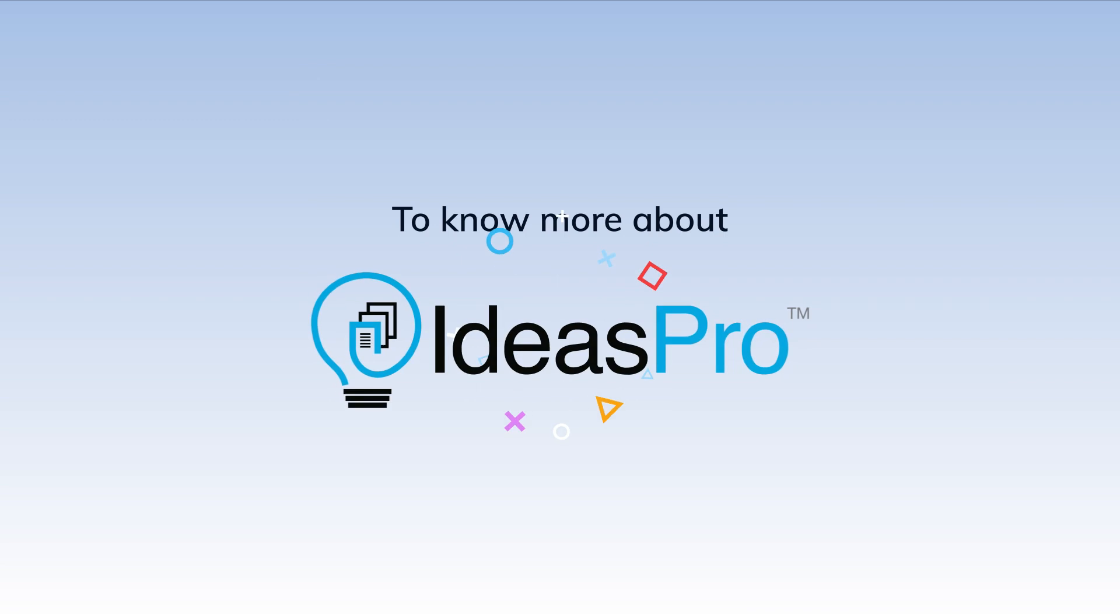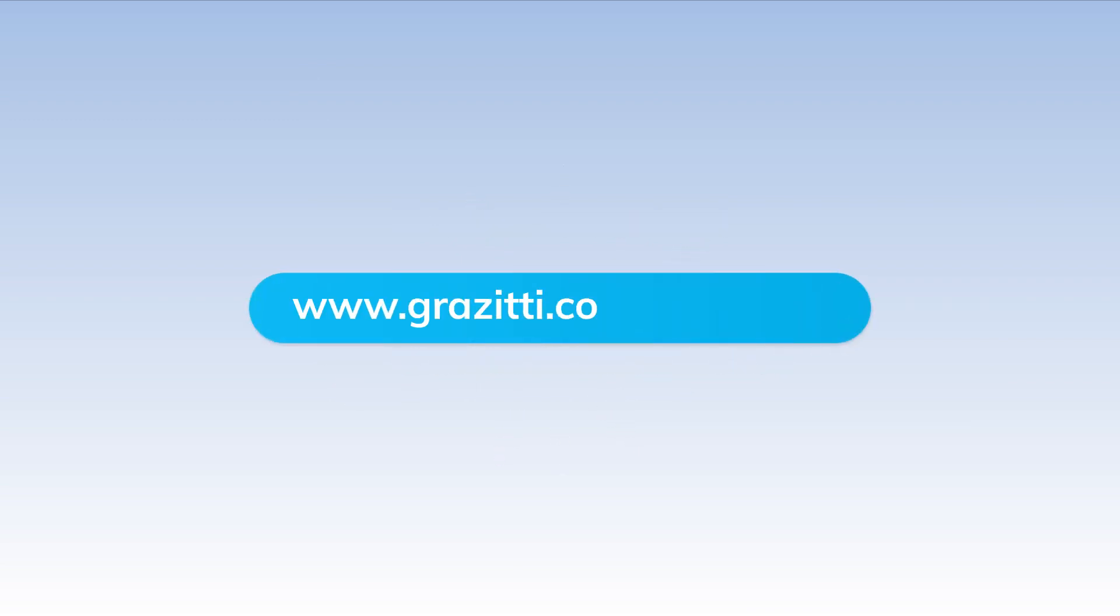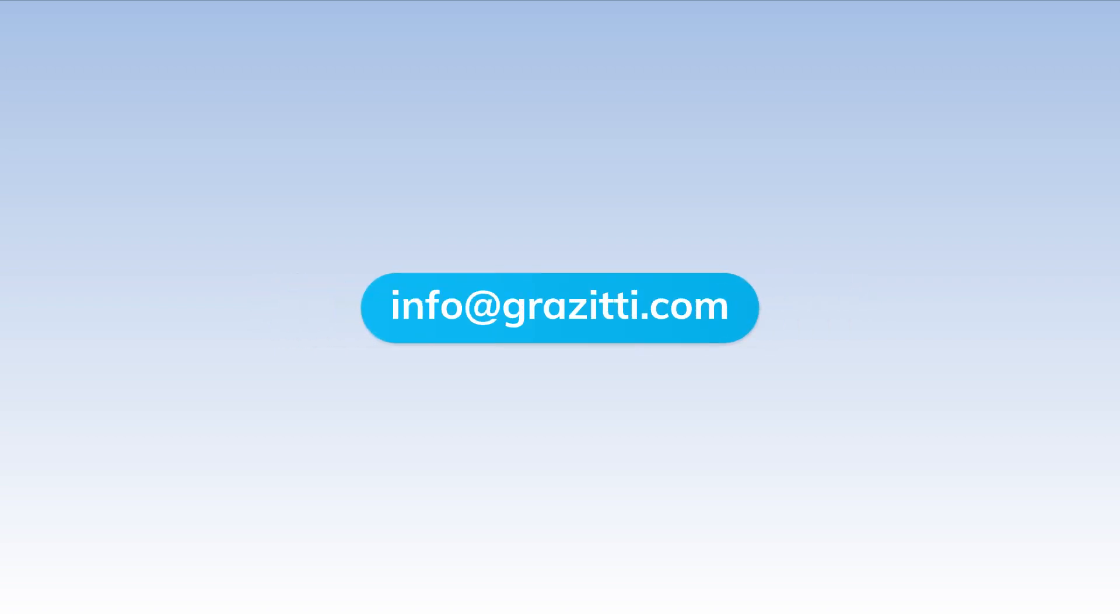To know more about Ideas Pro and its gamification feature, visit www.grazitti.com/ideaspro or just drop us a line at info@grazitti.com.